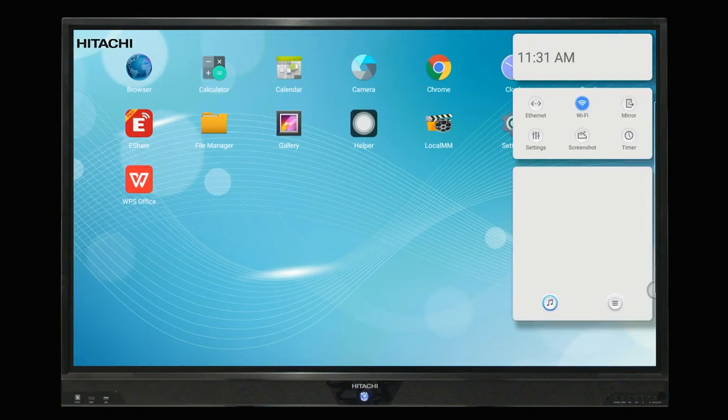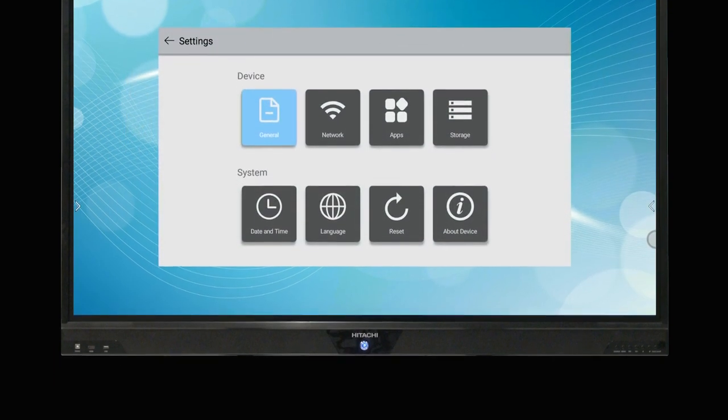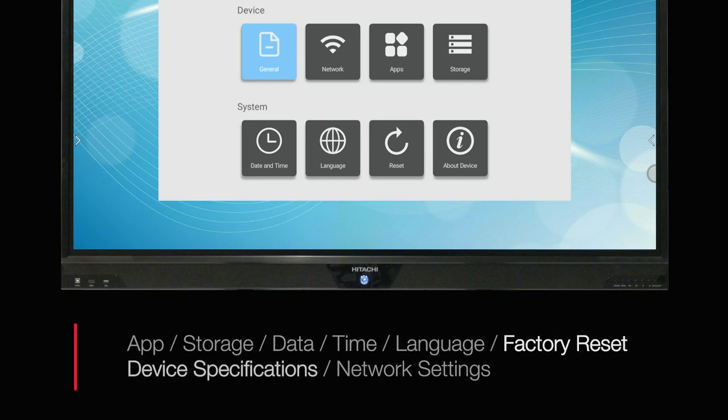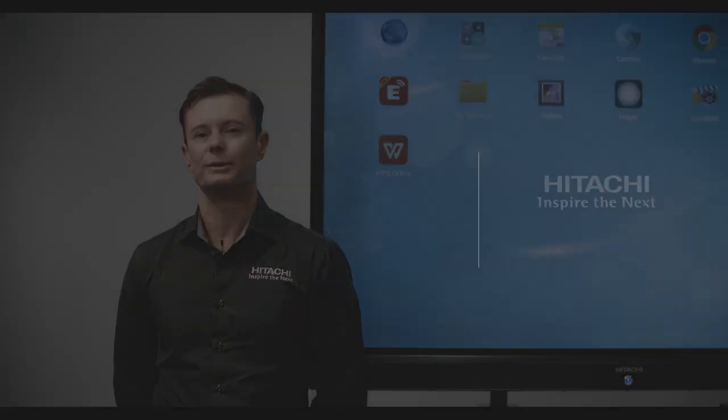Select settings to dive deeper. Here you'll find app, storage, data, time, language, factory reset, device specs, and importantly network settings, which we'll discuss in the next installment.